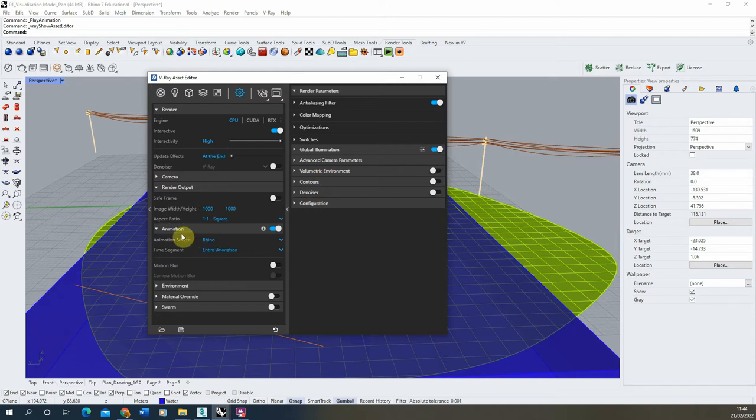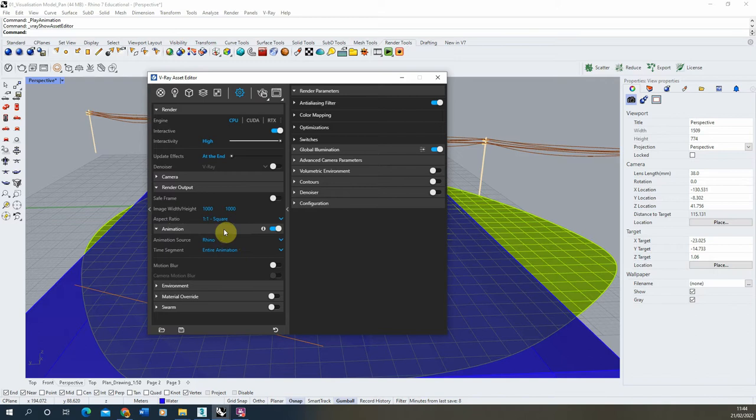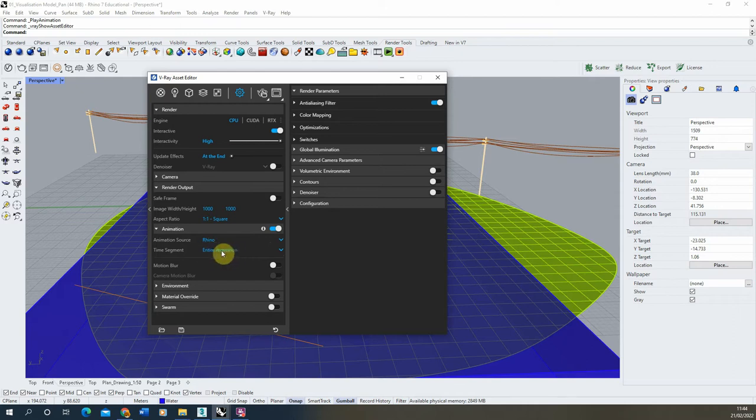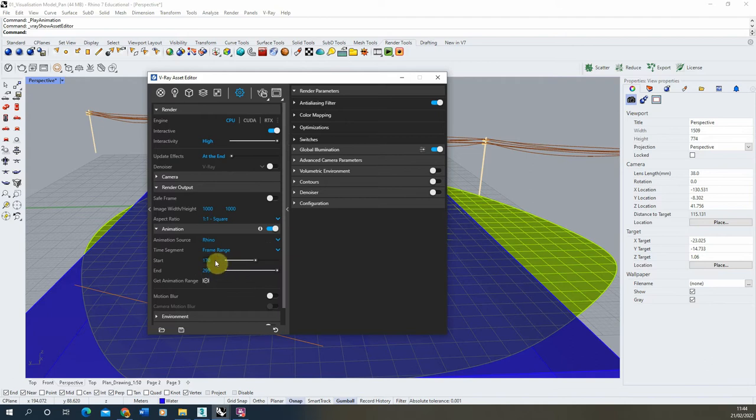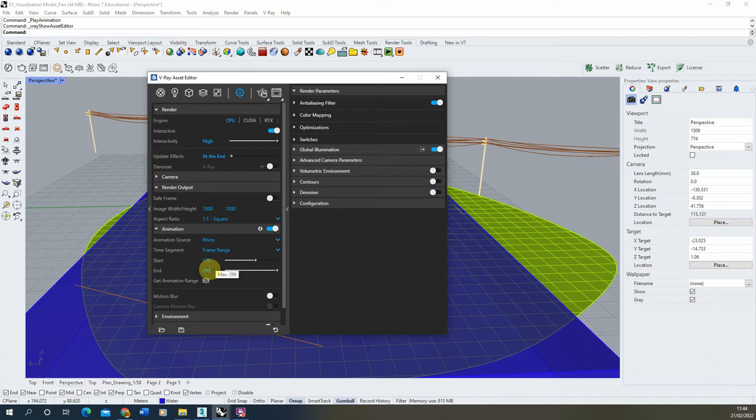Here it will ask you where your animation is coming from, and we're doing it within Rhino, and the time segment you want to animate. This is quite useful because it allows us to either render the entire animation, or if we want to render from a specific frame, we can hit this frame range and type in the frames that we want to render from. Because I've set my animation up at 300 frames, I can render whichever amount within that range I want to.